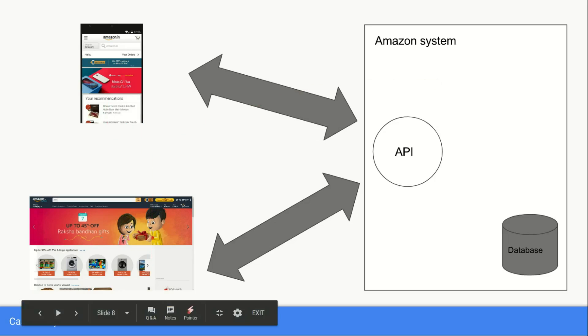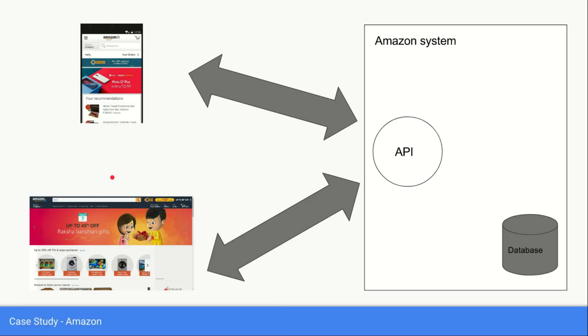Both of these clients are equally capable to show you the data and all of the details of the product. Both of these clients are being powered by the very same API which is sitting right in Amazon's data centers or web servers.